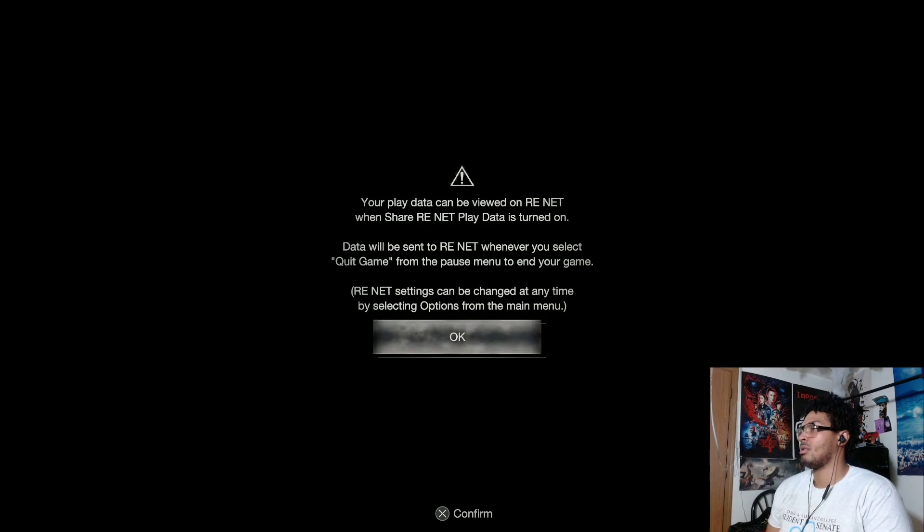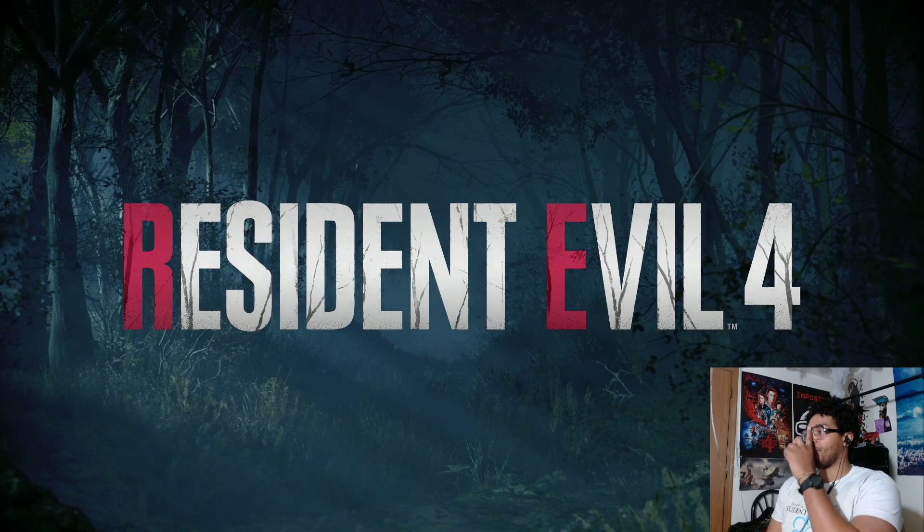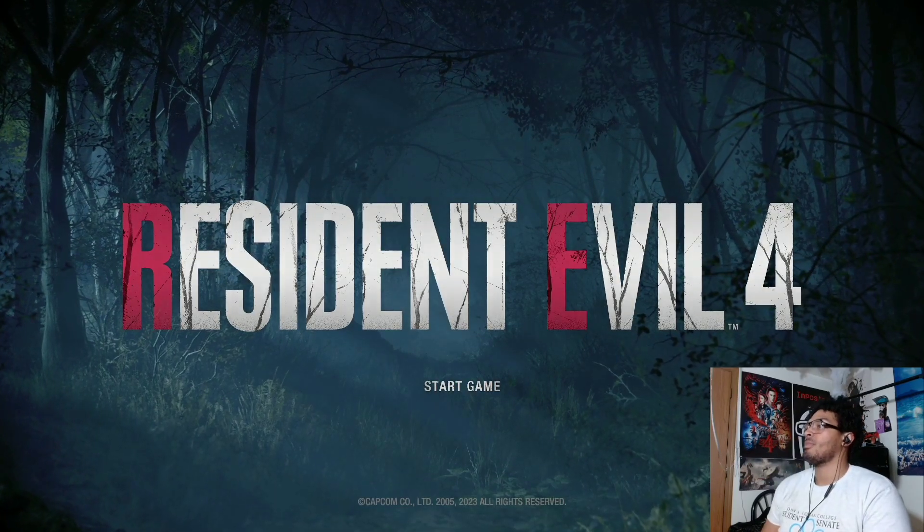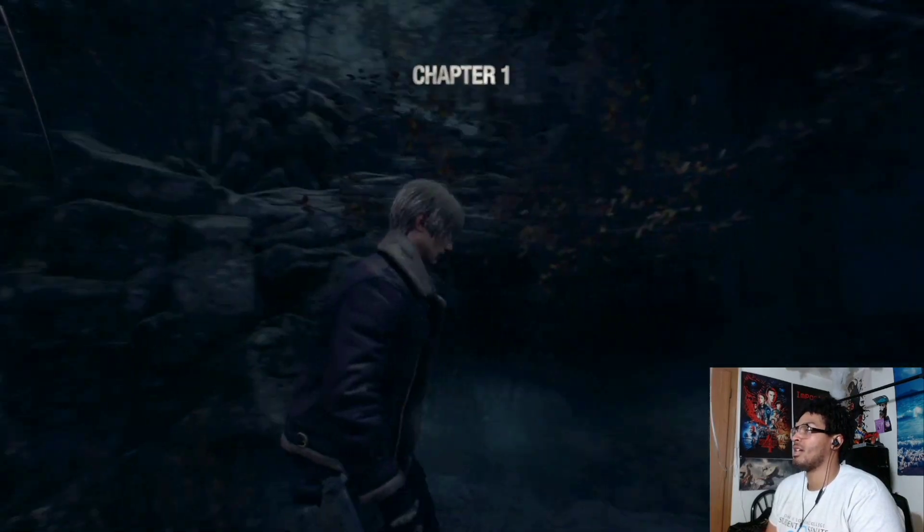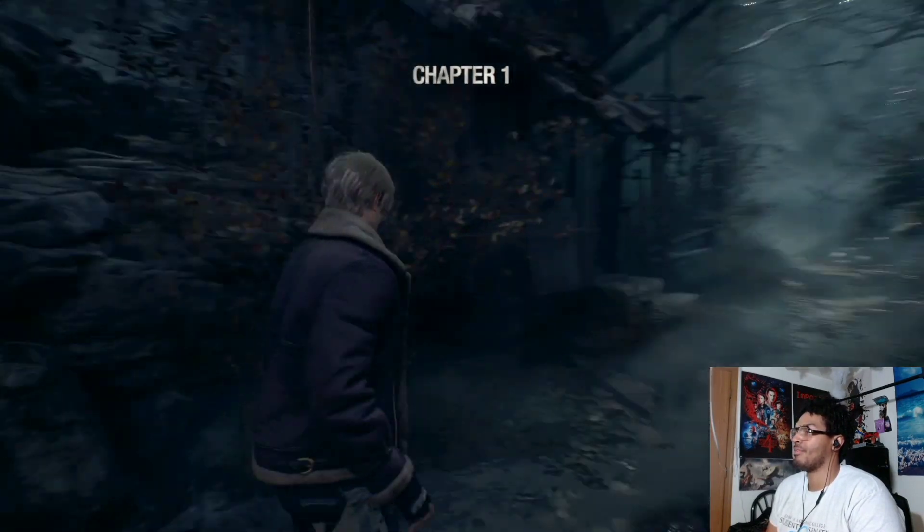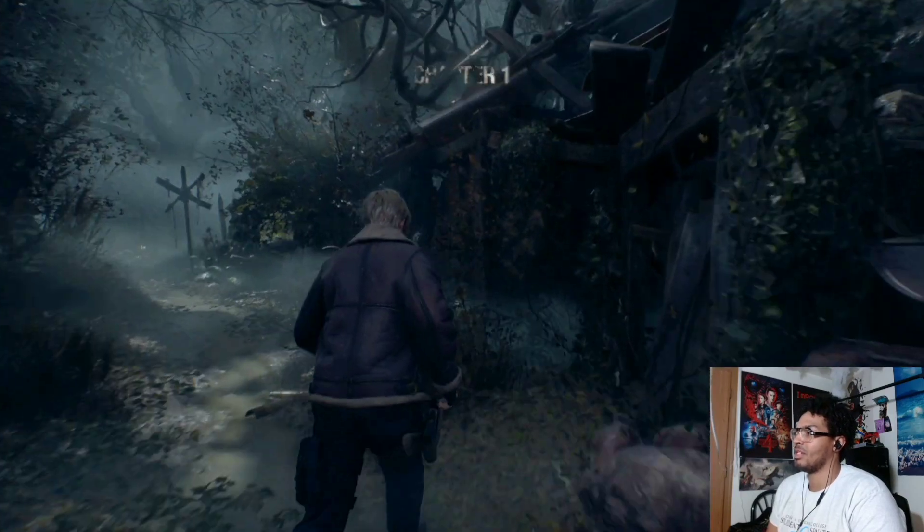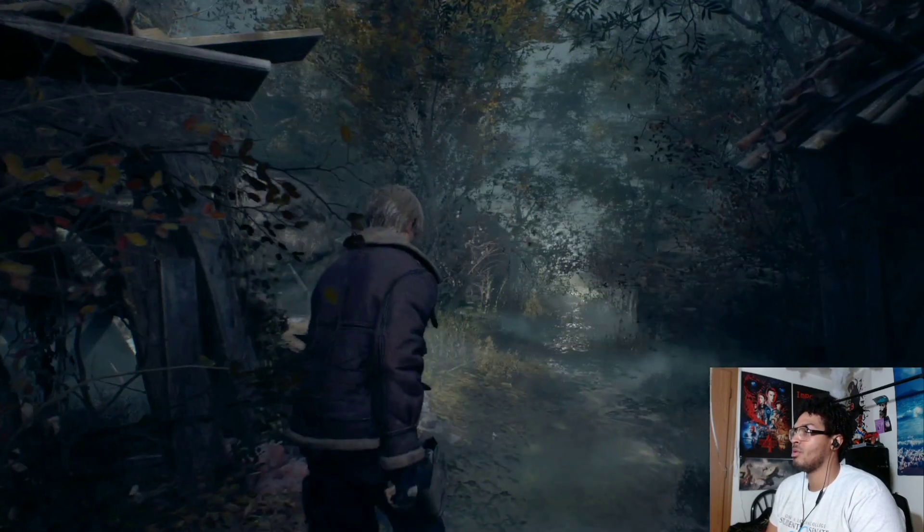That's it, there we go. Okay, y'all can see I got, you know, bare bones Leon. All right, don't nobody want to play bare bones Leon with the baggy jacket too huge.